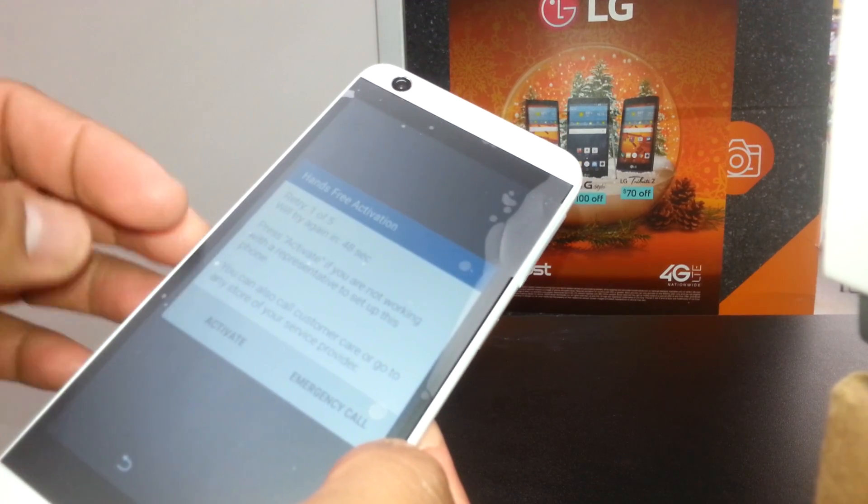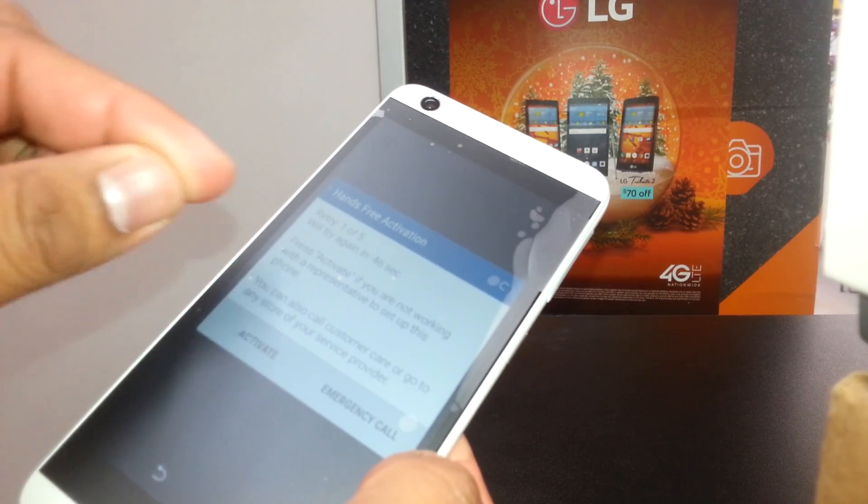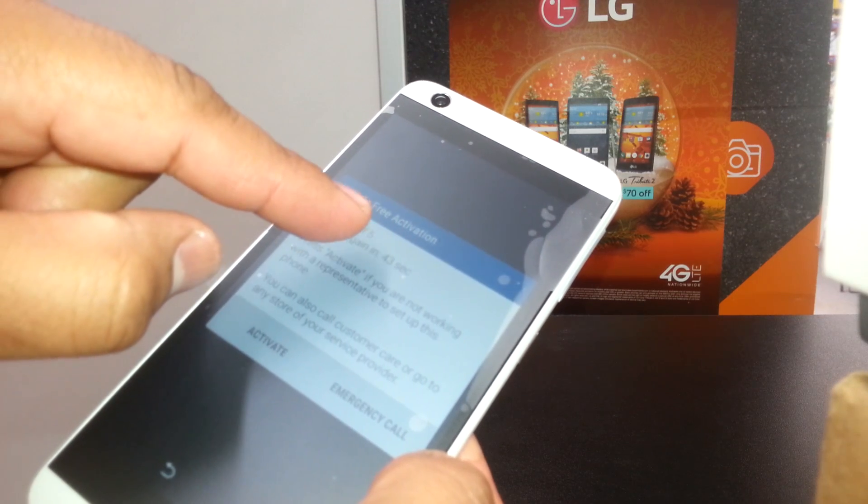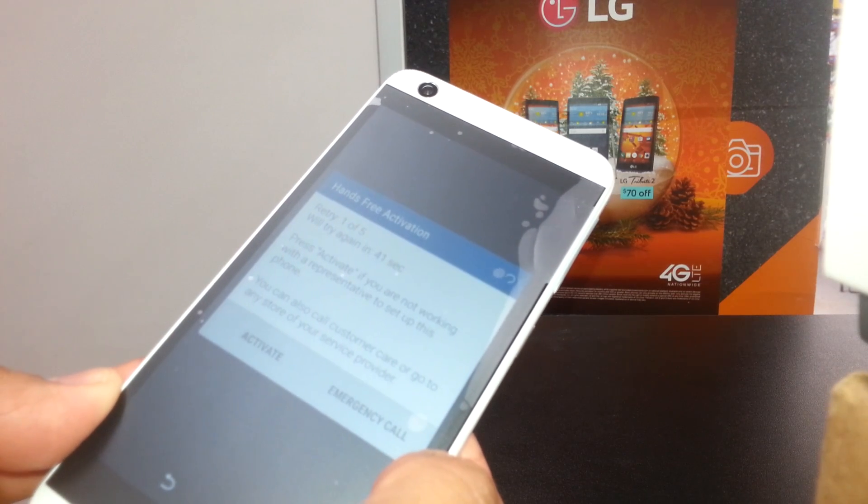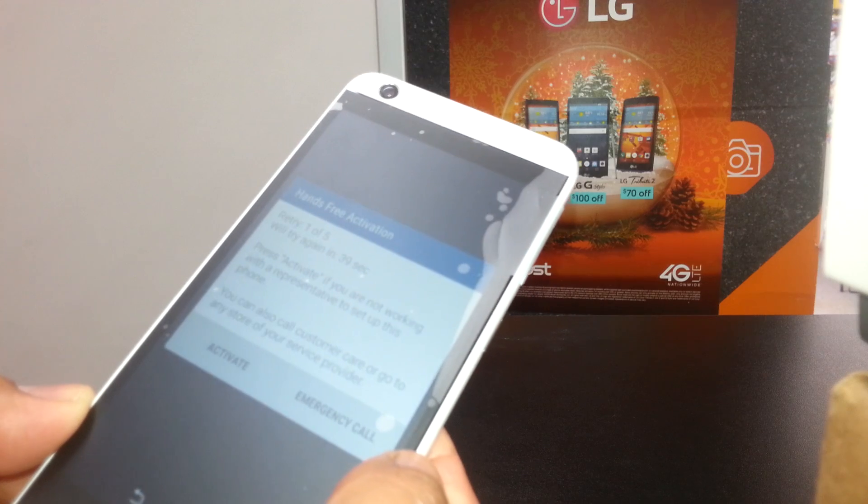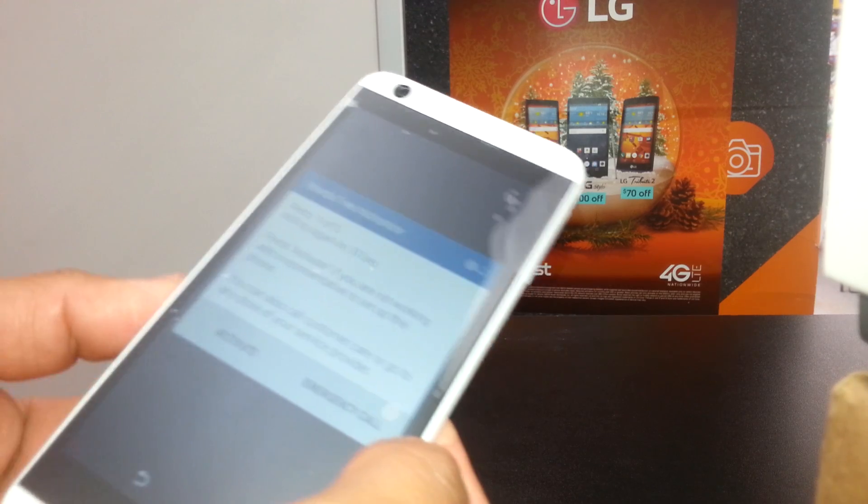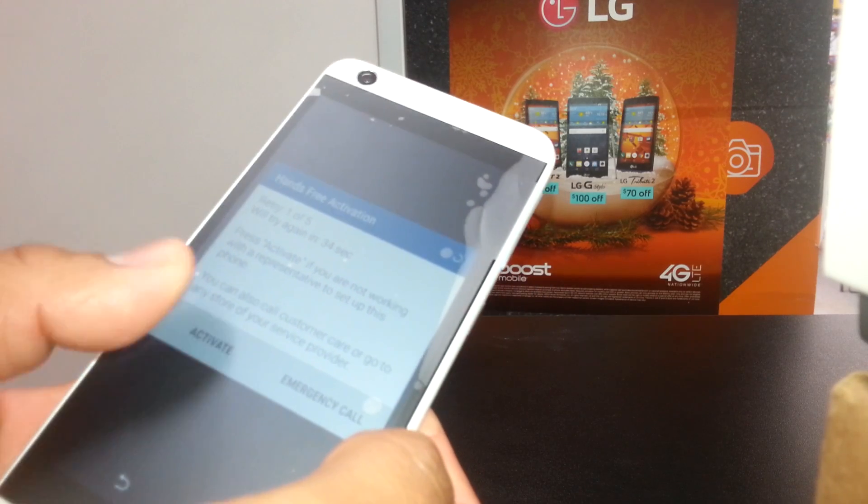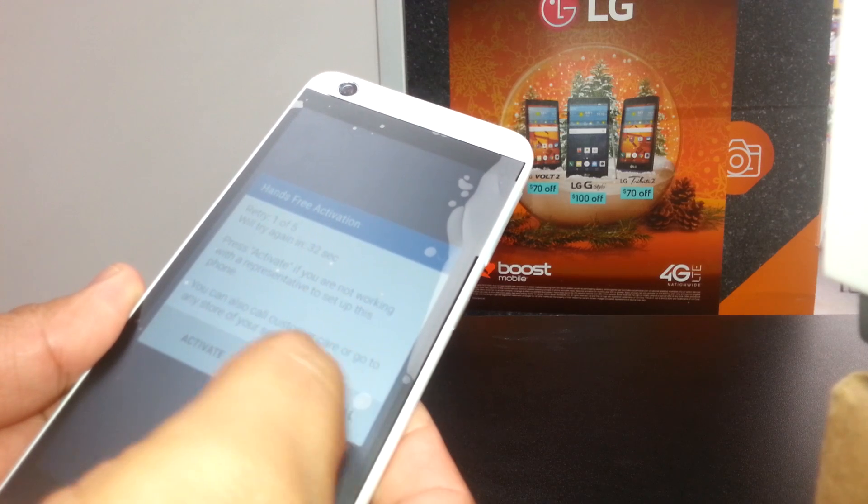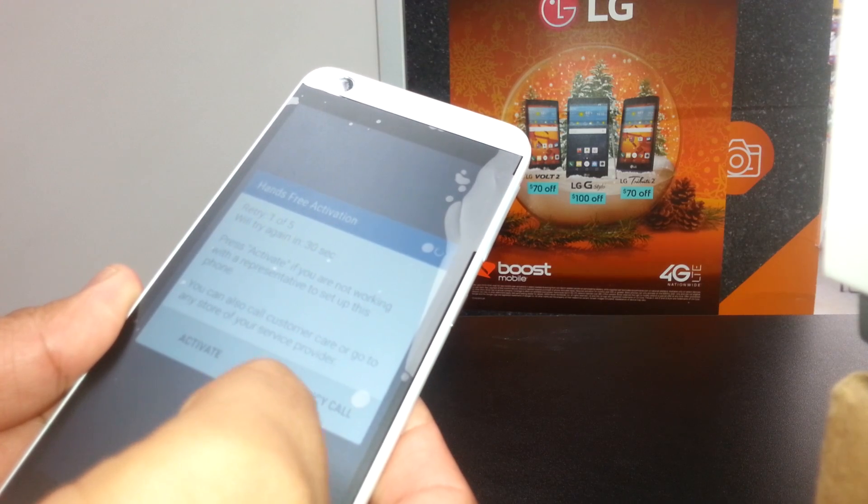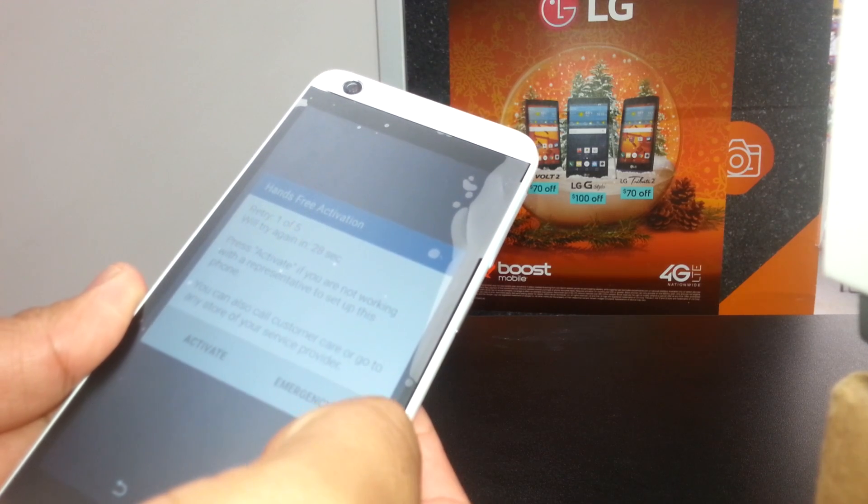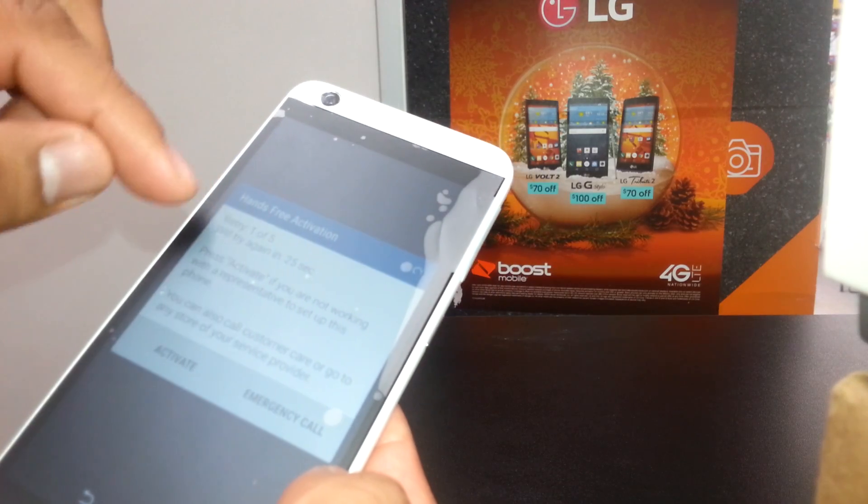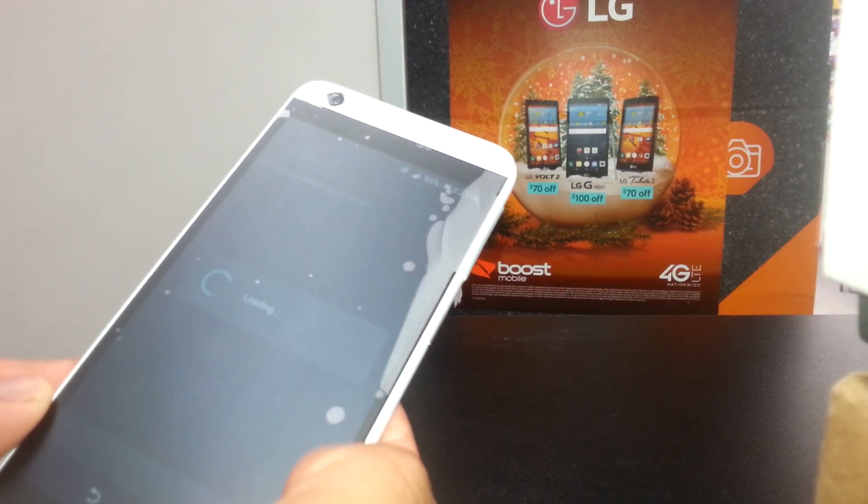In case your phone doesn't need to activate, just let the activation restart for five attempts and finish. The phone itself will say like enough, you know, and then it will let you go to the main screen. Just let the one of five activation process pass by and you'll be able to go to the main screen.